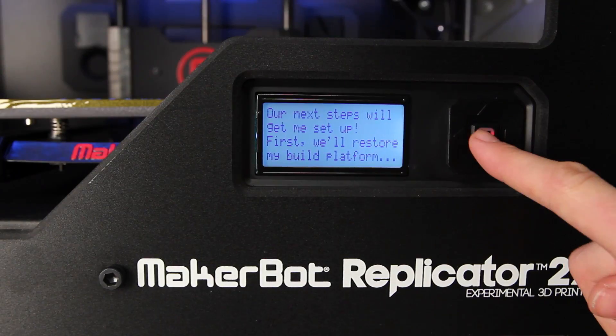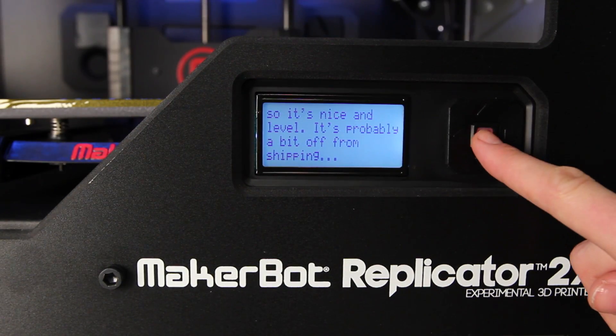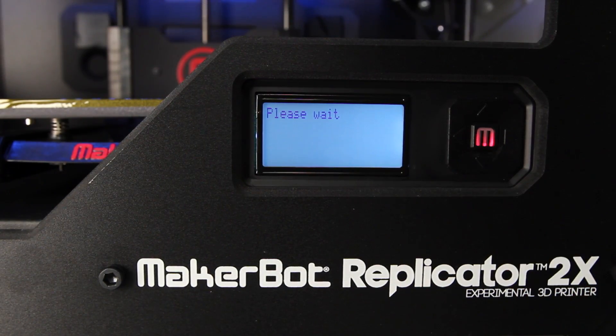After giving you some basic information, your MakerBot Replicator 2X will lead you through leveling your build platform. During the leveling process, your MakerBot Replicator 2X will move its extruder nozzles to a variety of positions on the build plate. Your job is to adjust the distance between the build plate and the nozzles for optimum makeability.